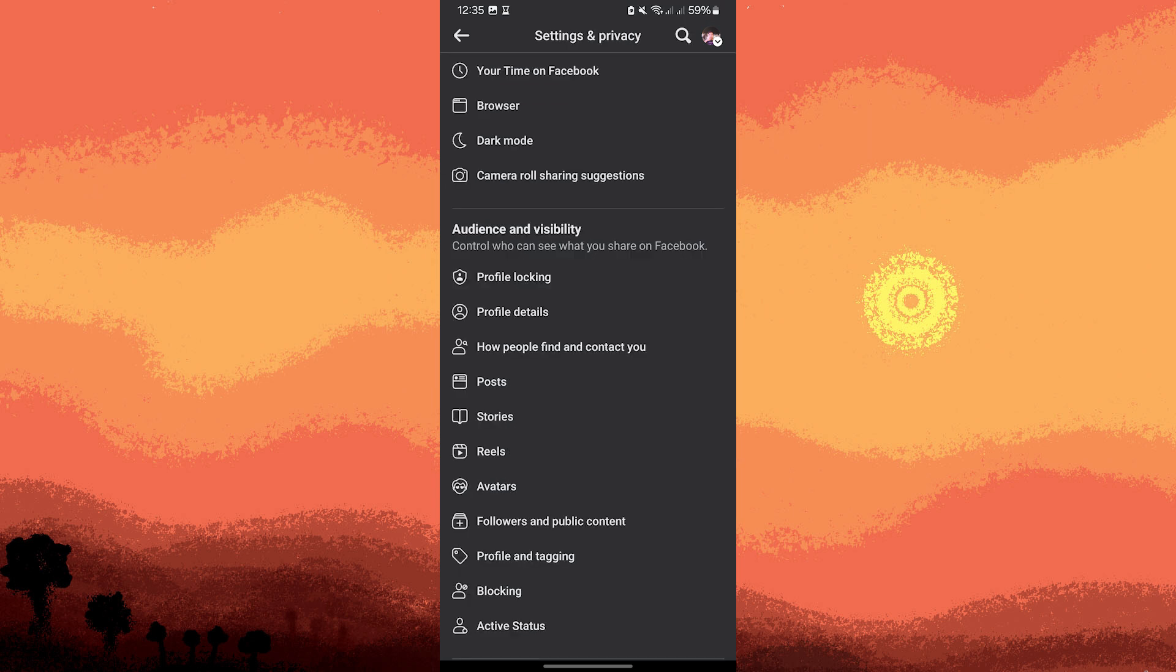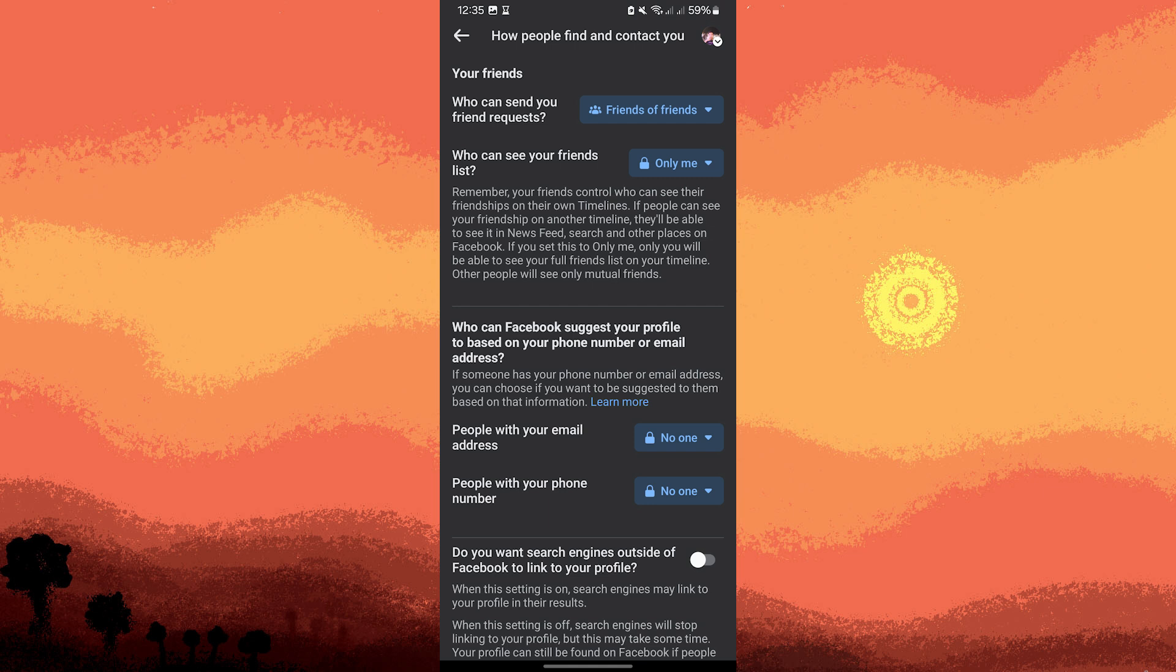Still in the privacy settings menu, tap on How People Find and Contact You. Adjust the following settings: Who can send you friend requests - set it to Friends of Friends. Who can see your friends list - set it to Only Me.